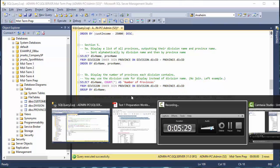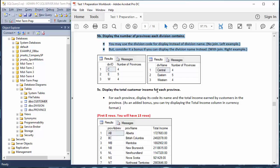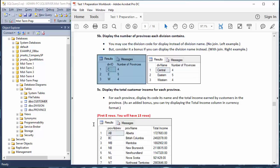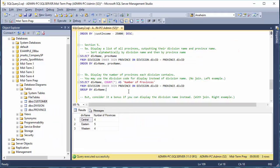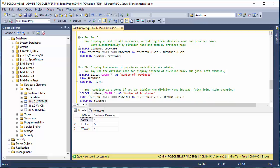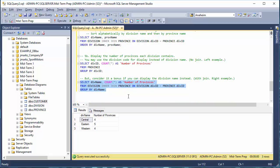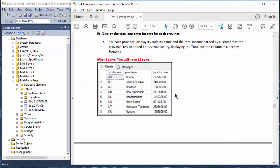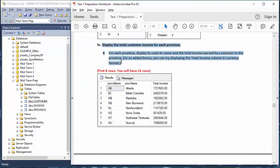That was the join version with division name showing Central, Eastern, and Western. The earlier version without the join shows the division codes: C, E, and W. Those are the two versions for 5b.